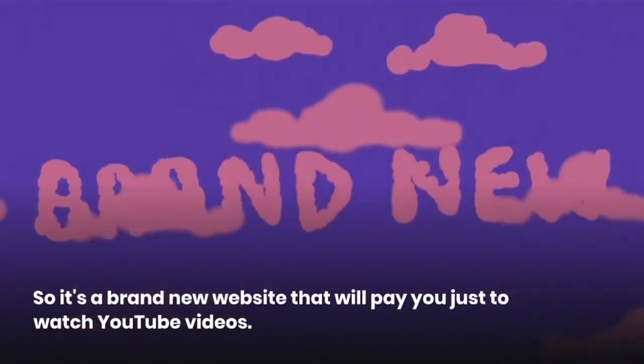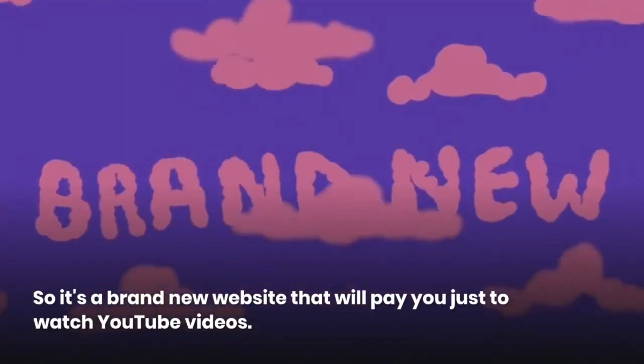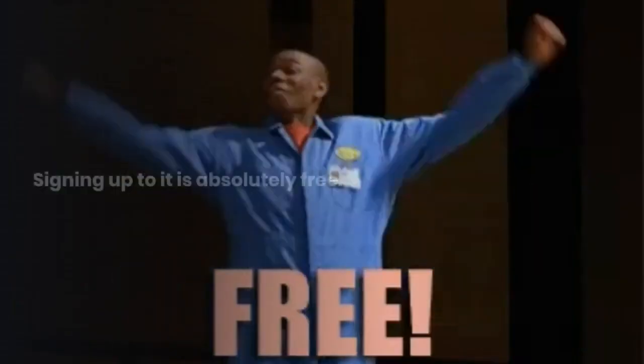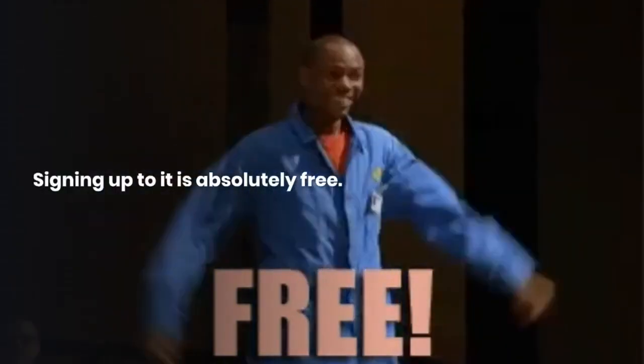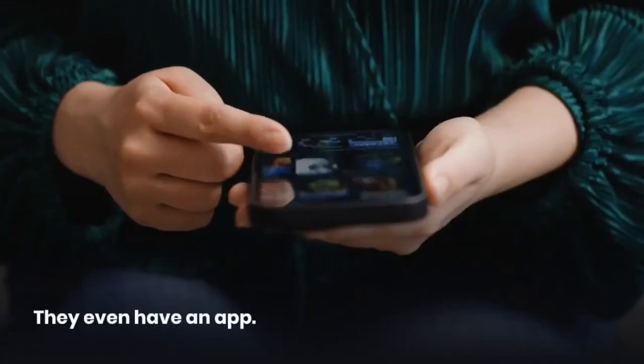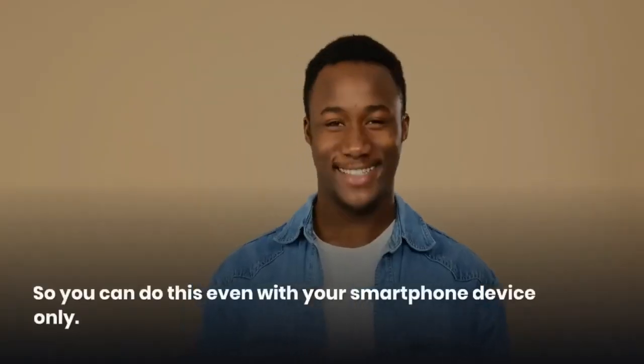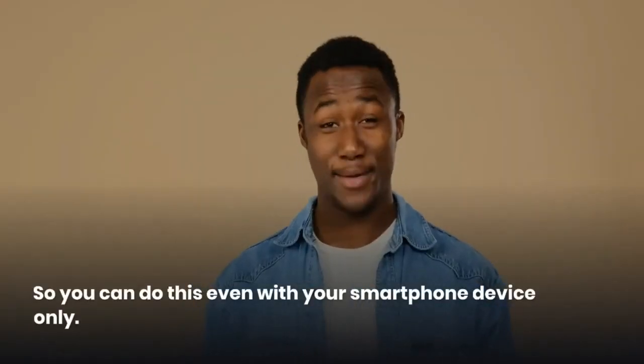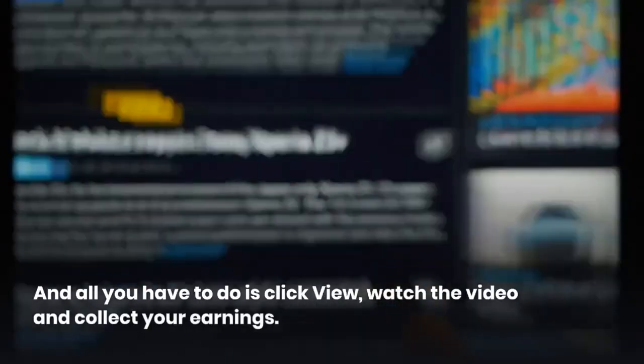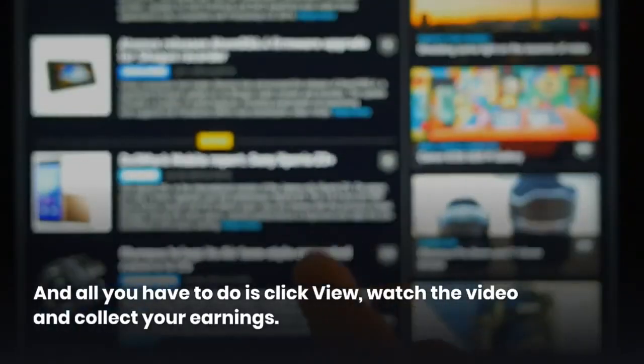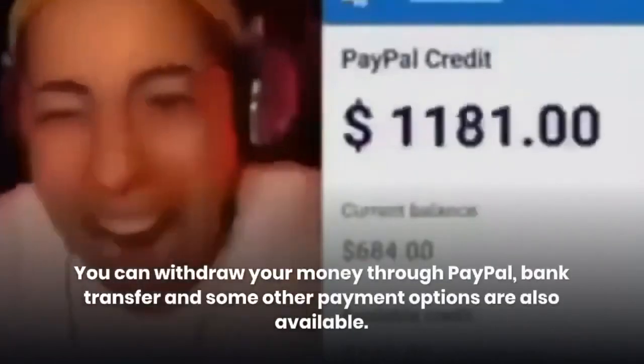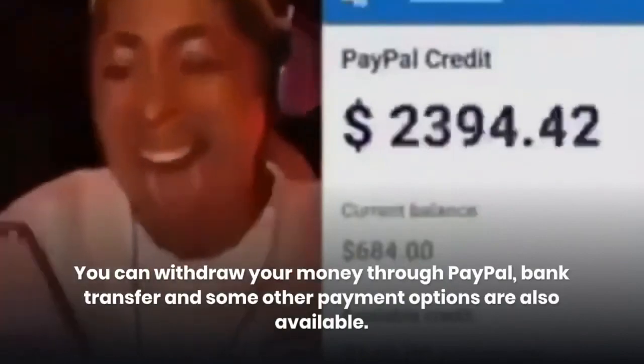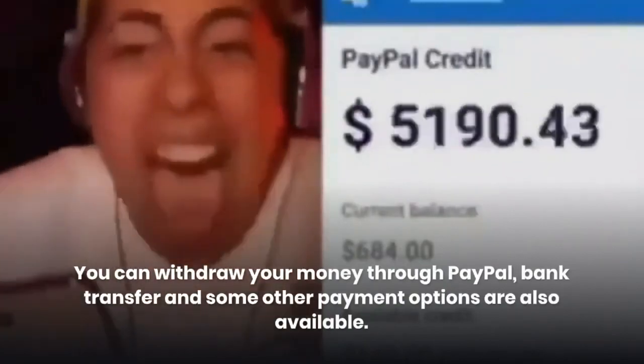So it's a brand new website that will pay you just to watch YouTube videos. Signing up to it is absolutely free. They even have an app, so you can do this even with your smartphone device only. And all you have to do is click view, watch the video and collect your earnings. You can withdraw your money through PayPal, bank transfer and some other payment options are also available.